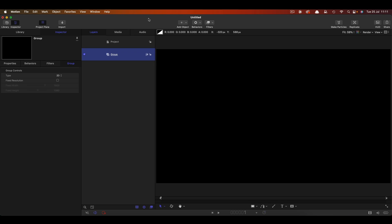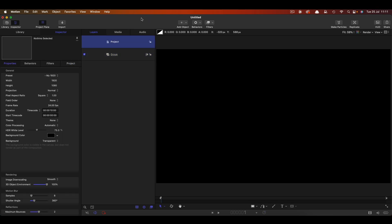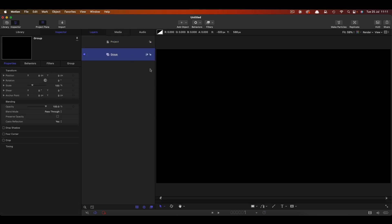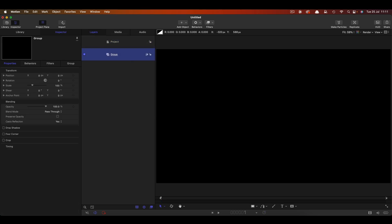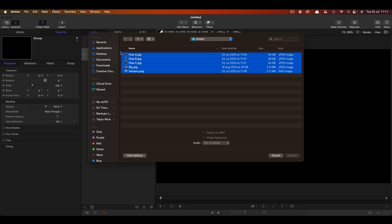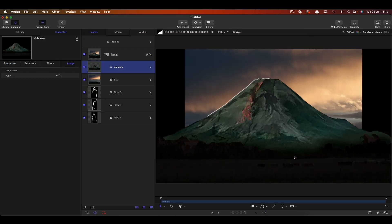Let's check on our project setup, 1920, 1080, 24 frames a second, duration of 10 seconds. Let's first of all import our assets, so click on import, and from the assets folder let's grab everything that we can see there, and import it.